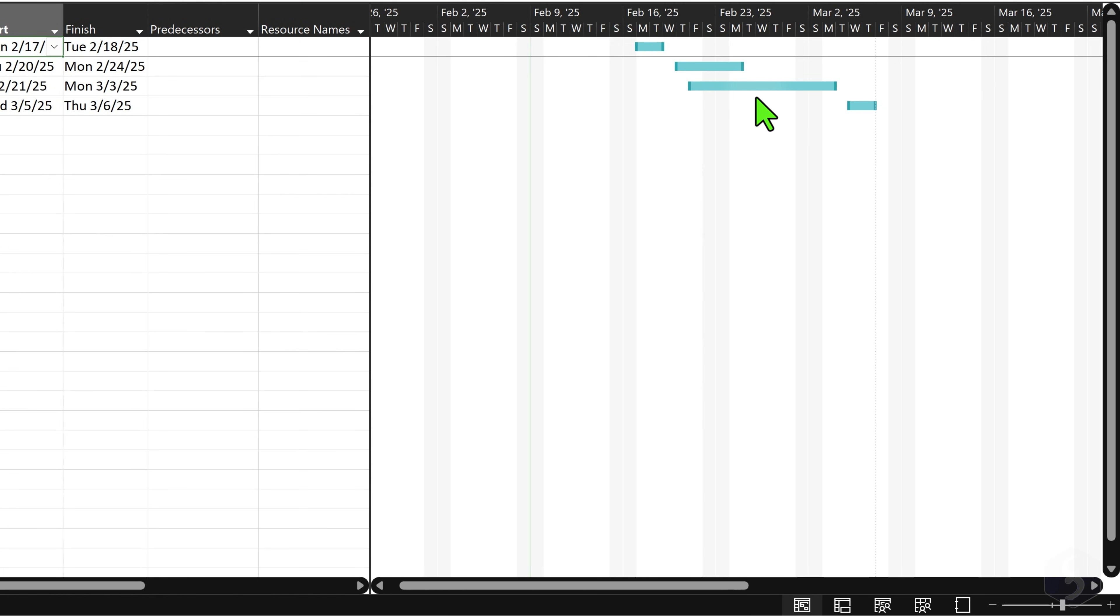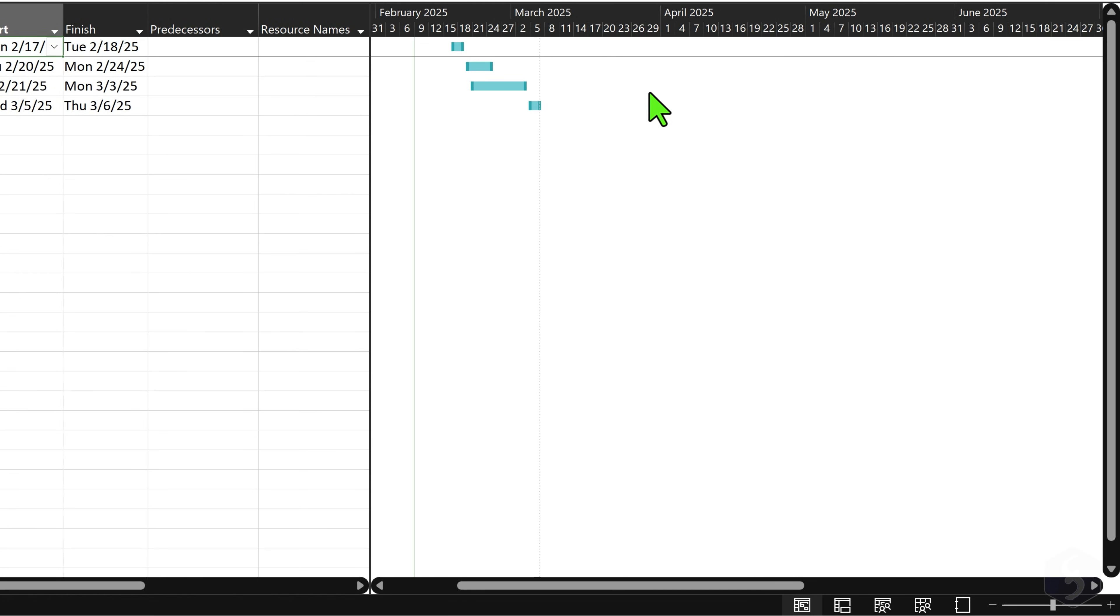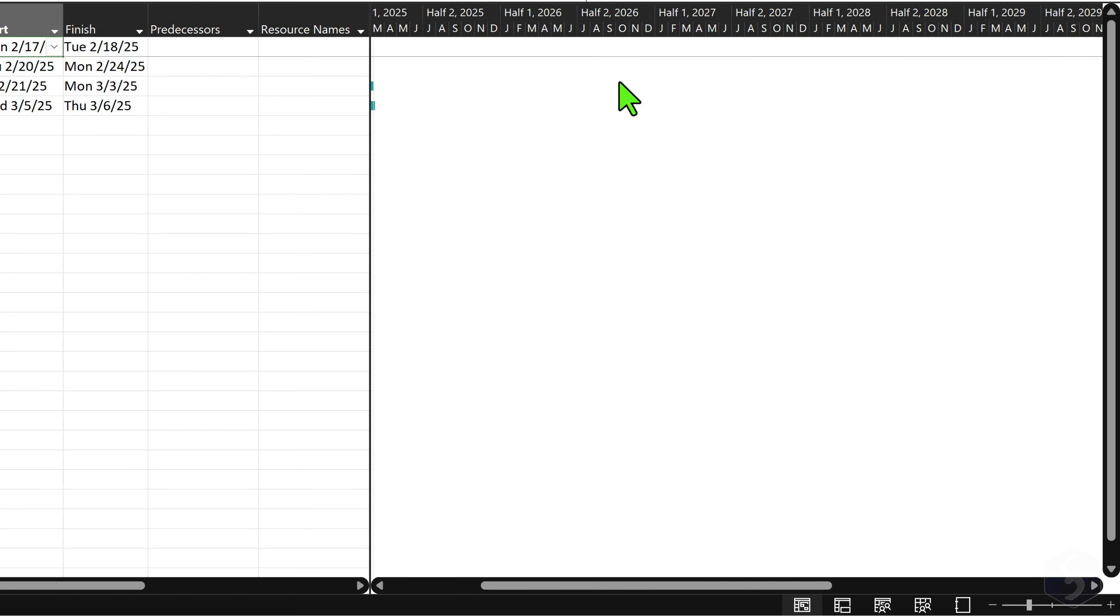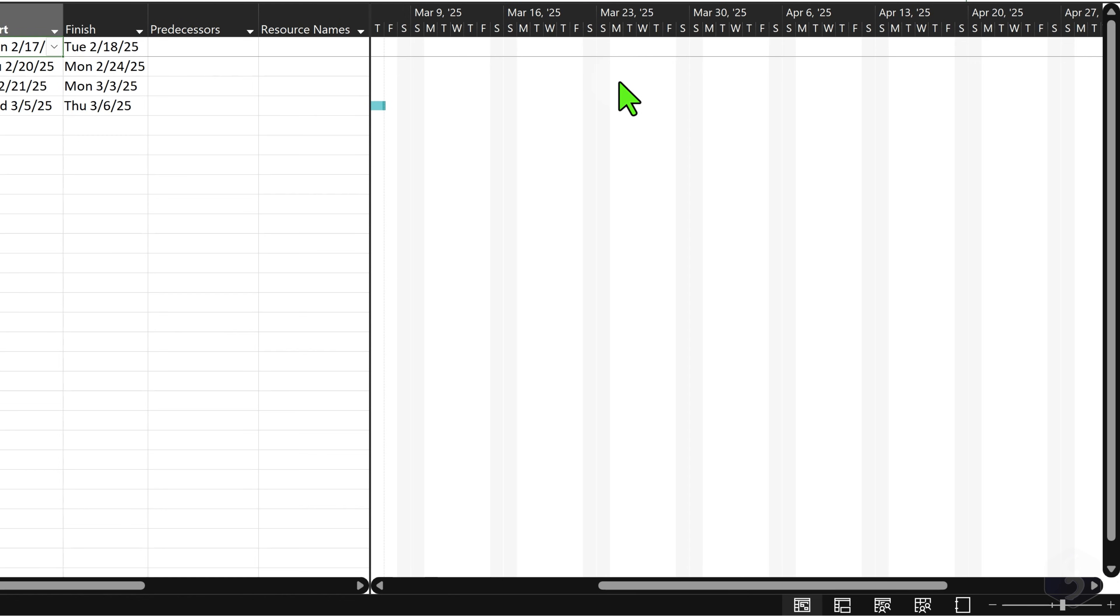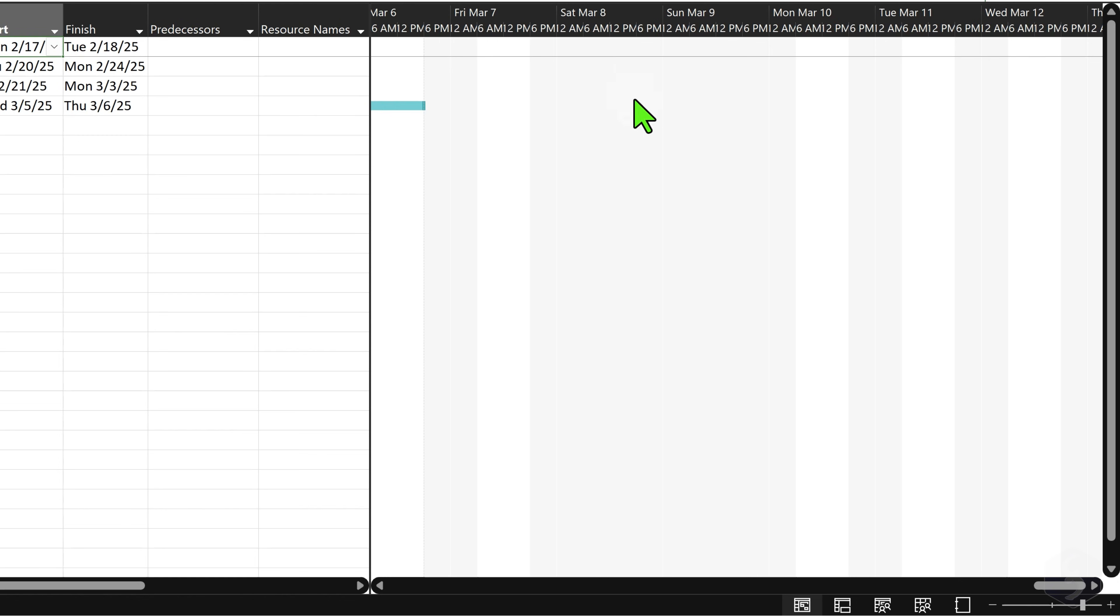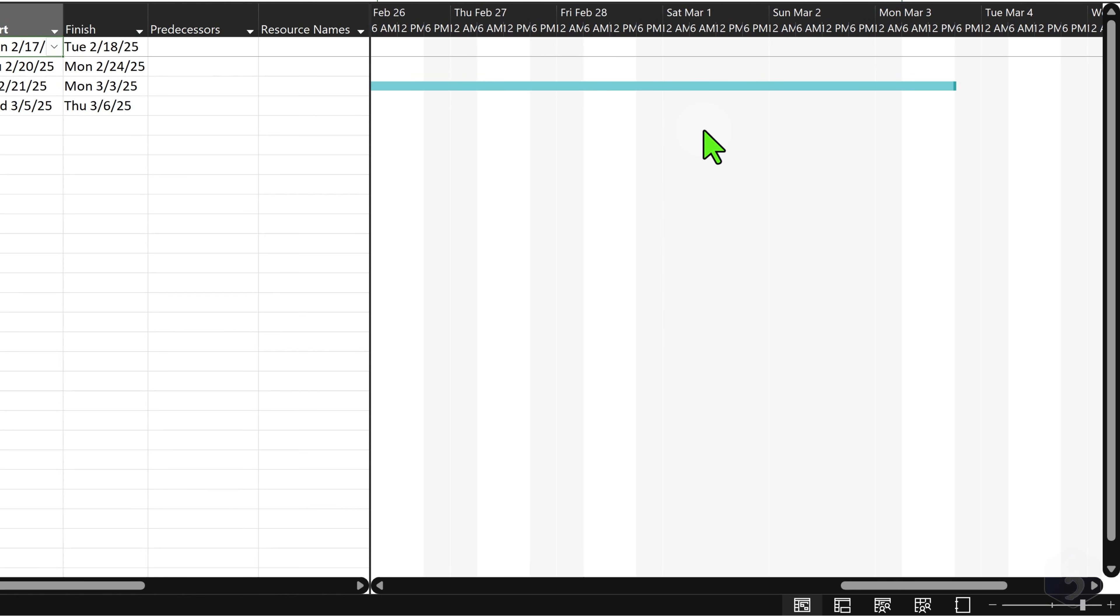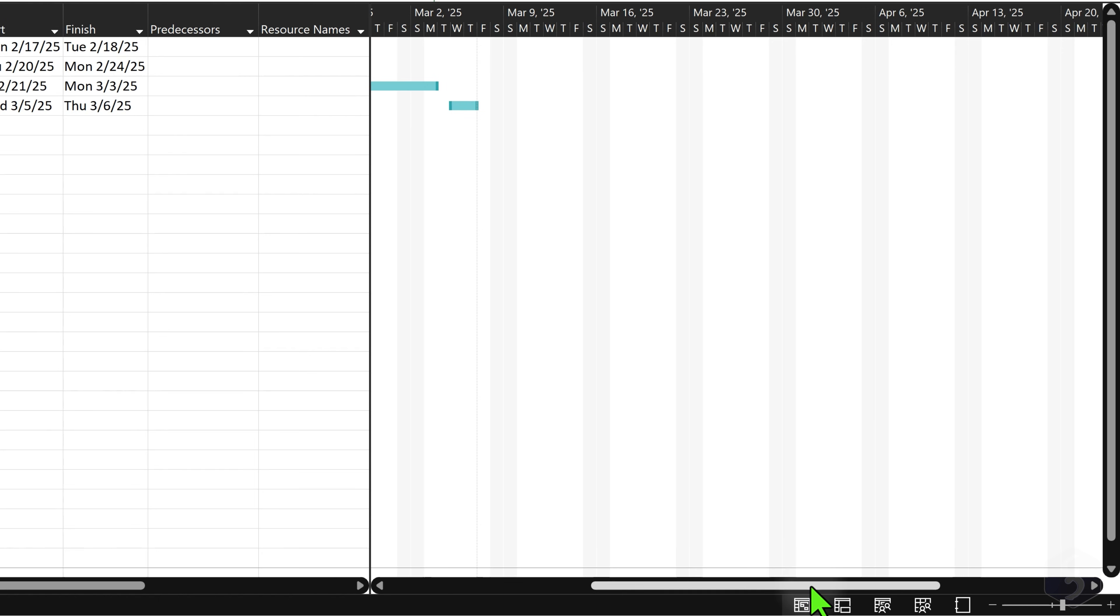On the Gantt chart use your mouse wheel while holding the Control key to zoom in or out, showing quarters, weeks, days or even hours, depending on your project's needs.